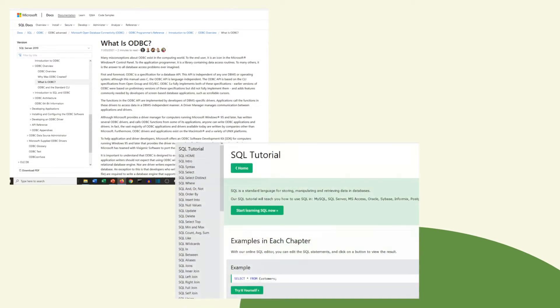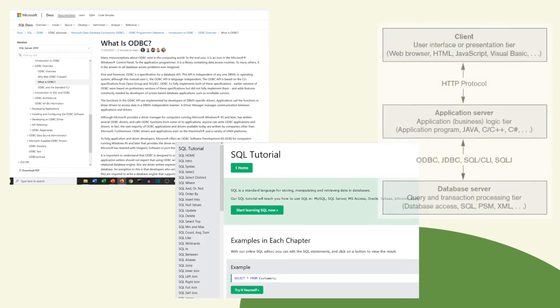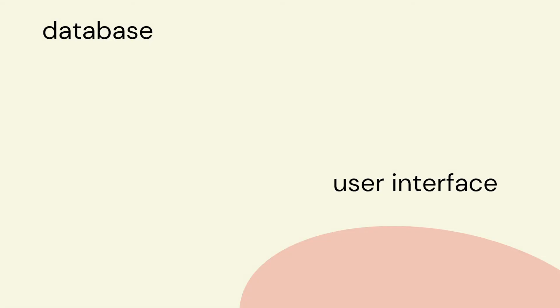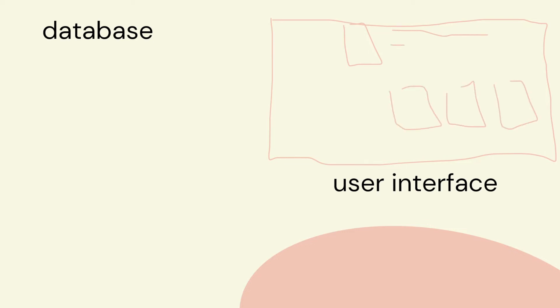Now if we use the internet for example to buy things we see a user interface. The details about the items and transactions are all stored in a database but there needs to be something in between the interface and the database and that's where Python comes in.